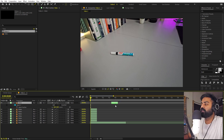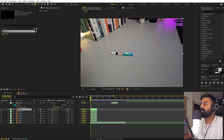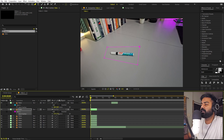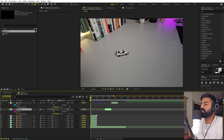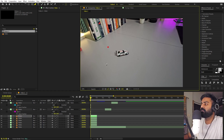Now let's move ahead and select the second object. Select the pen tool again and draw a mask around it. Press F and increase the feather quite a bit. Let's move ahead and repeat this step until you have masked out all of these objects.